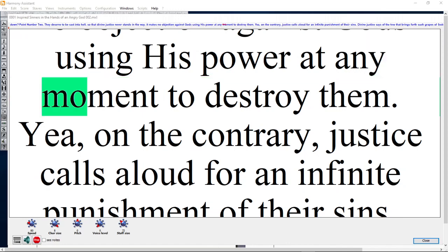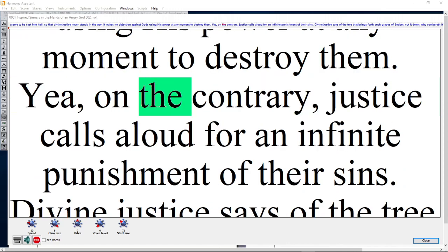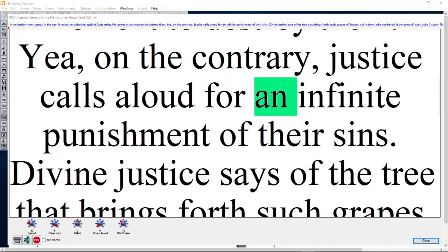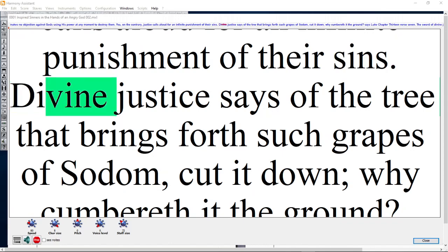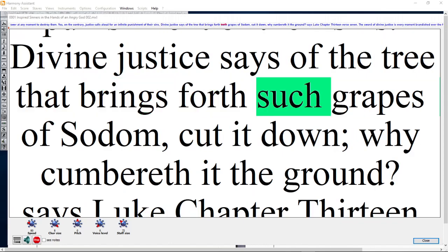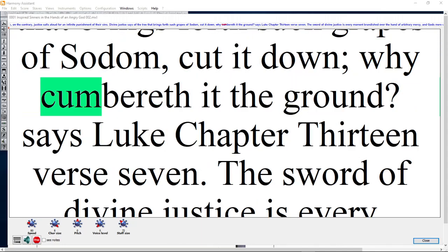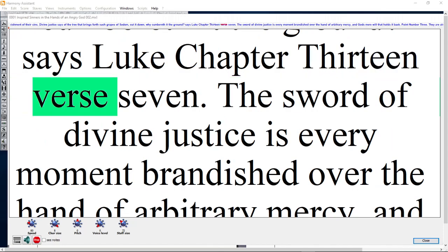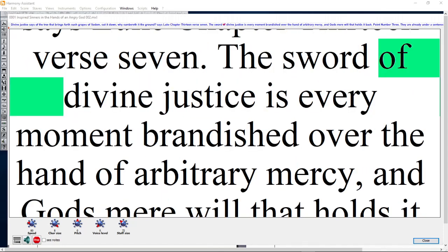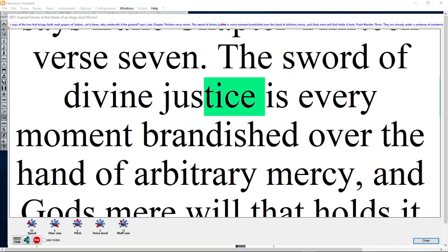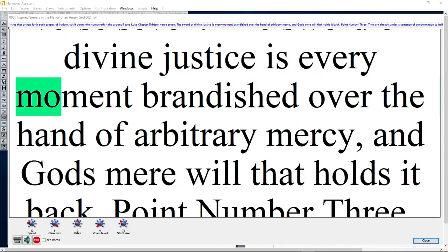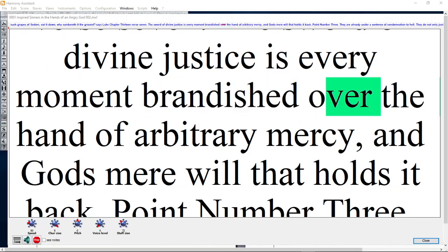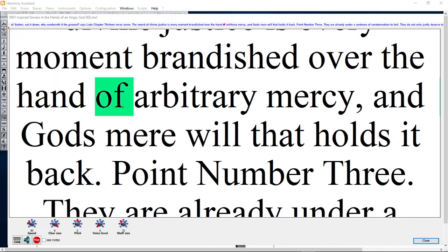Justice makes no objection against God using his power at any moment to destroy them. Yea, on the contrary, justice calls aloud for an infinite punishment of their sins. Divine justice is every moment brandished over their heads.